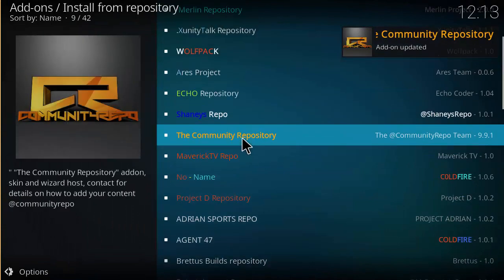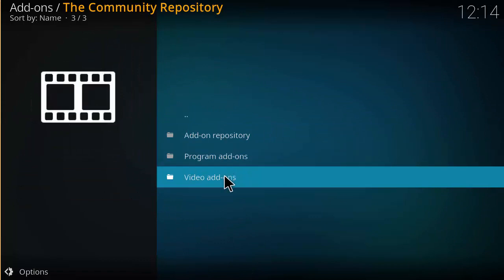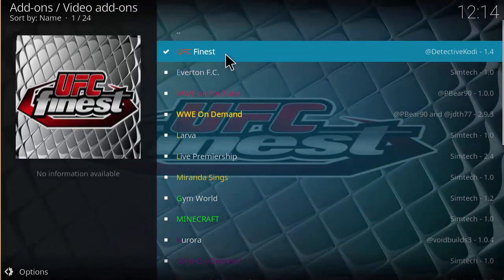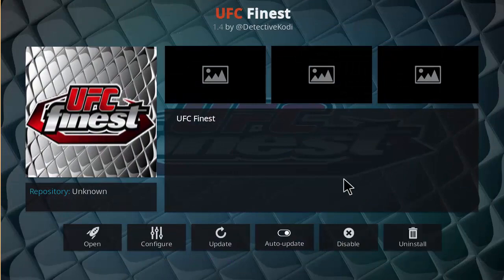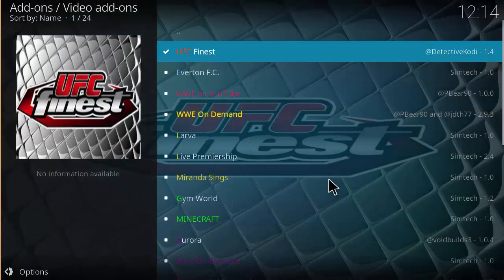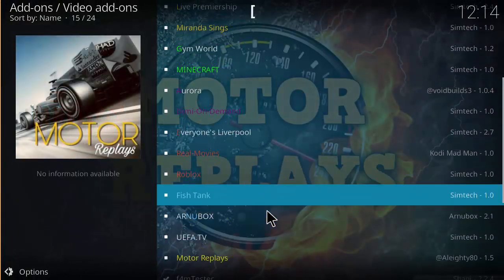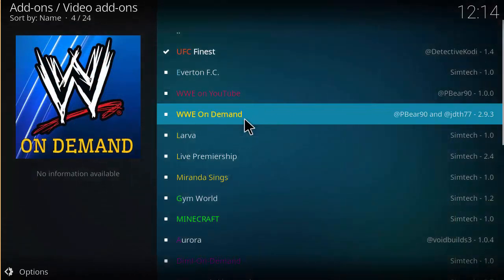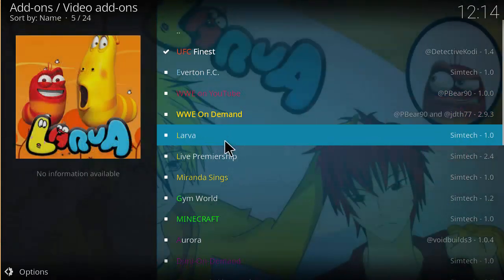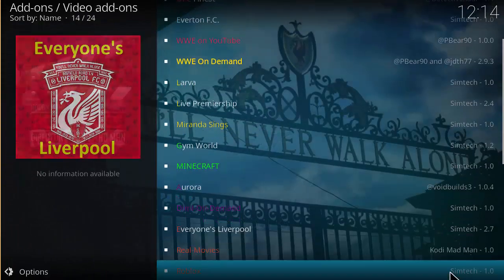Click on Install from Repository, look for the Community Repository, click on Video Add-ons, and you're going to find UFC Finest. Click on it, hit Install, and you'll have UFC Finest installed. There are also some other add-ons here to explore on your own time — WWE on Demand, YouTube, Jim World, Minecraft, things like that.